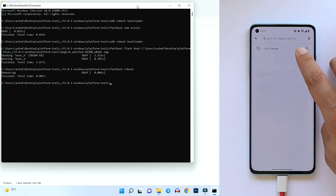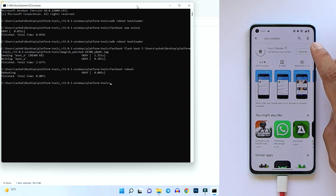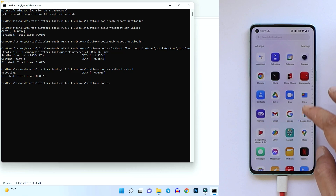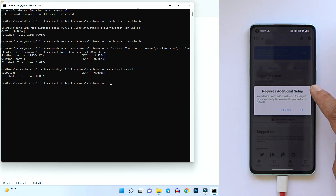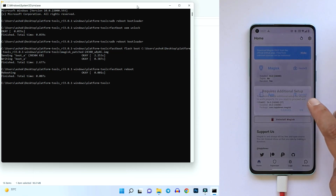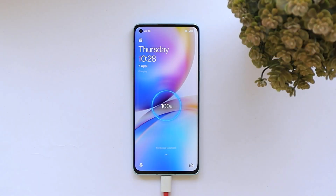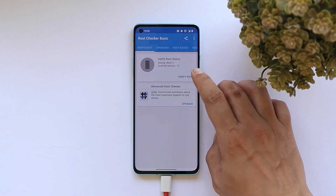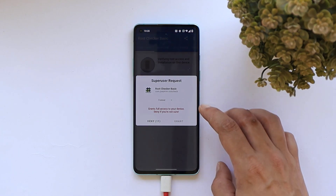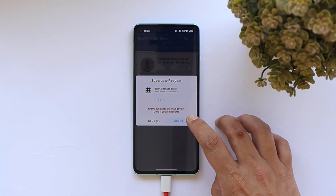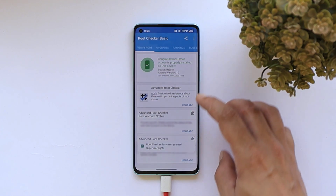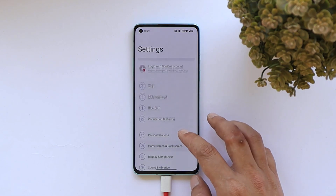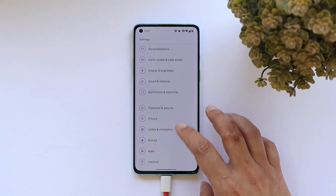The device has successfully booted up. Open Magisk — it will show a pop-up for additional setup, tap OK, and the device will reboot once more. After rebooting, open the Root Checker application, tap 'Verify Root', grant superuser permission in the pop-up, and there you go — your device has been successfully rooted.